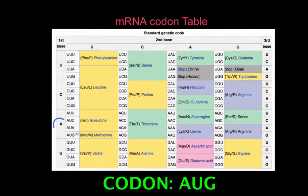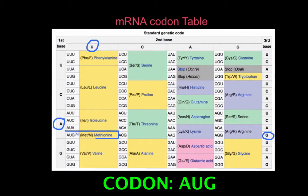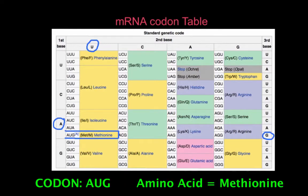Let's say that we were looking for the amino acid coded by the codon AUG. We would look for the A as the first base down the left-hand side, then the U as the second base along the top, and then the G as the third base down the right-hand side. We could then deduce that from where they intersect, the codon AUG codes for the amino acid methionine.